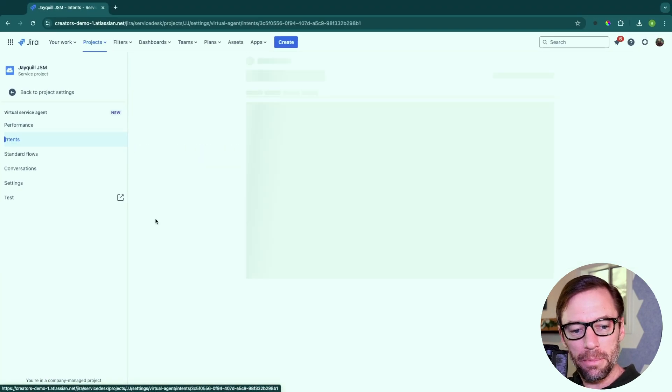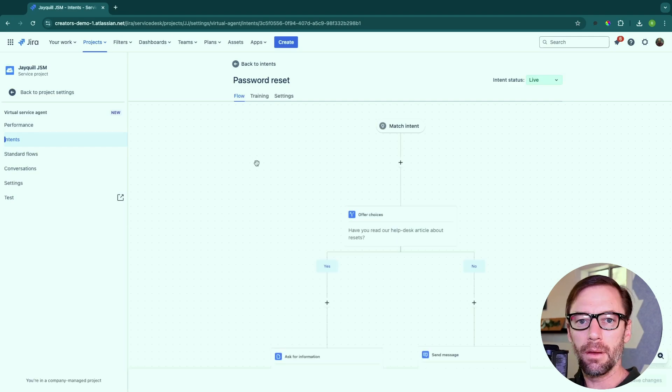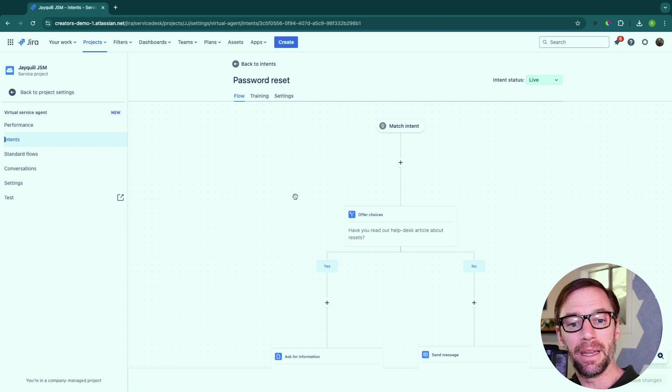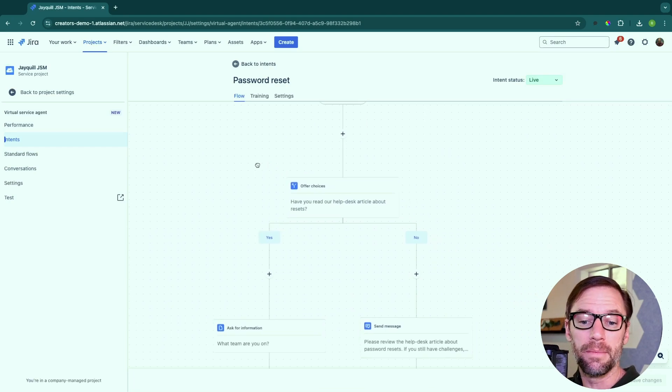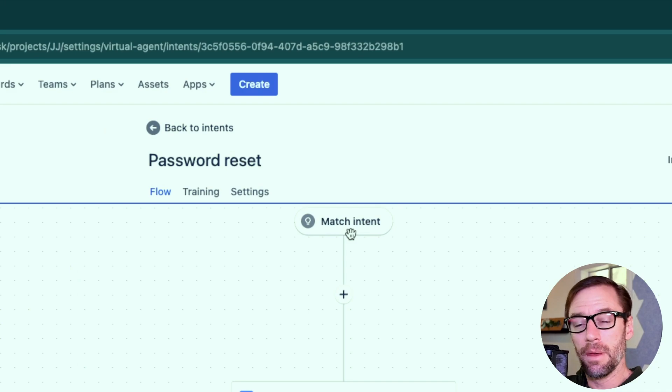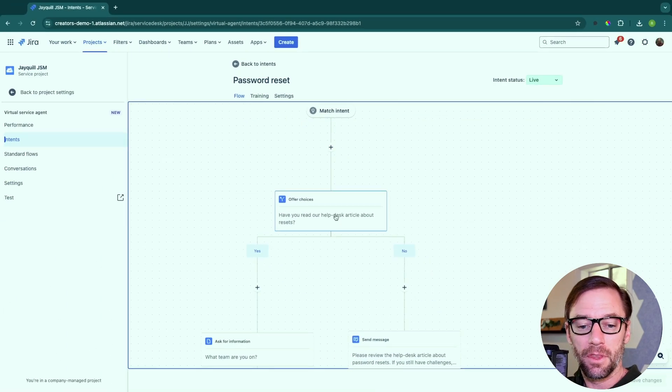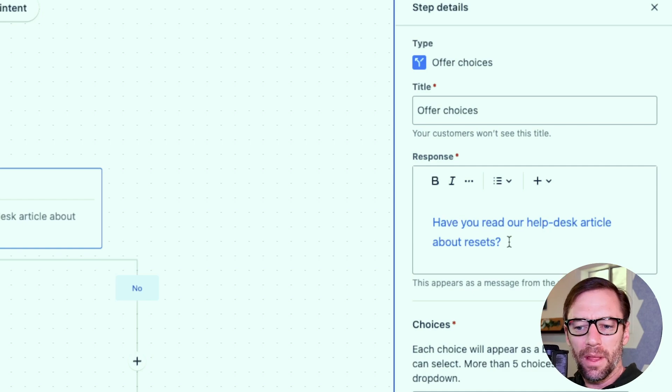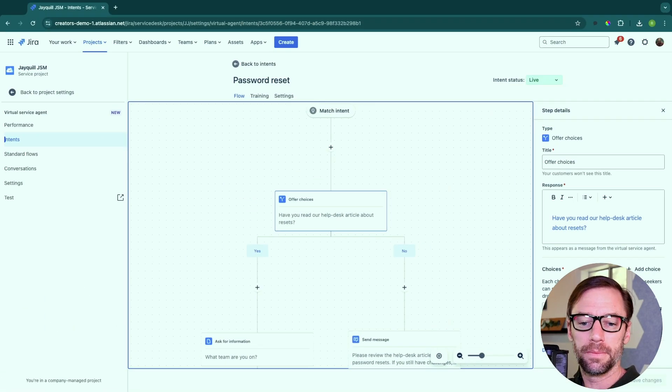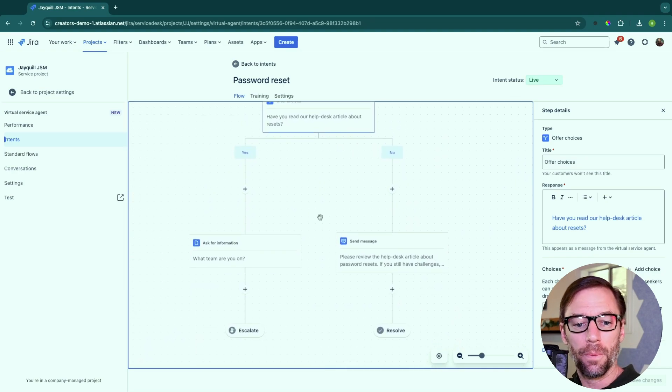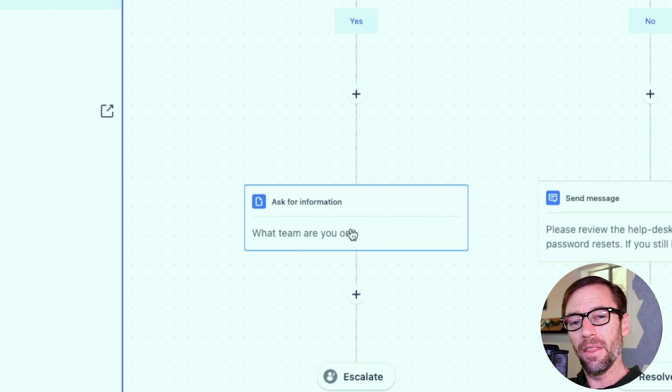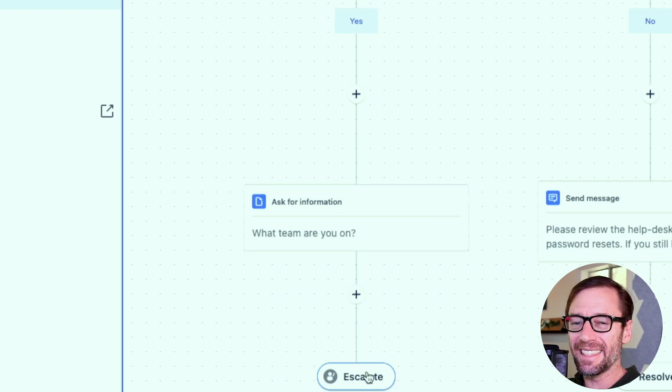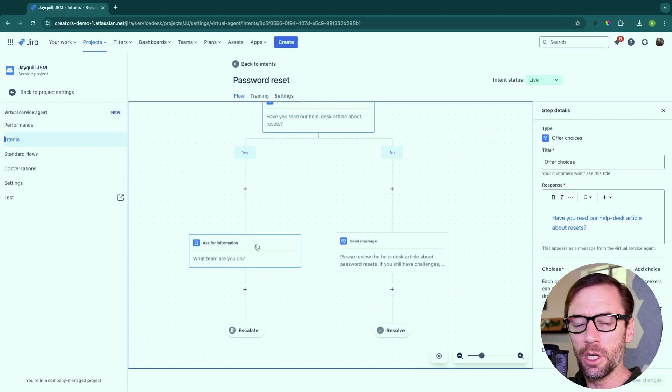So if I open up password reset, we're going to see a couple of things. Every intent will have a flow, or what happens after the bot determines this is what someone is talking about. So here at the top, I can see when the bot matches the intent. The first thing it will do is offer a choice. And here it's going to ask the person, have you read the help desk article about resets? And I have two choices, yes and no. I can go back to my flow, and I can see if they choose yes. Then the bot will ask them what team they're on, and then it will escalate this. It will create an issue for a human to look at because the bot can't solve it.